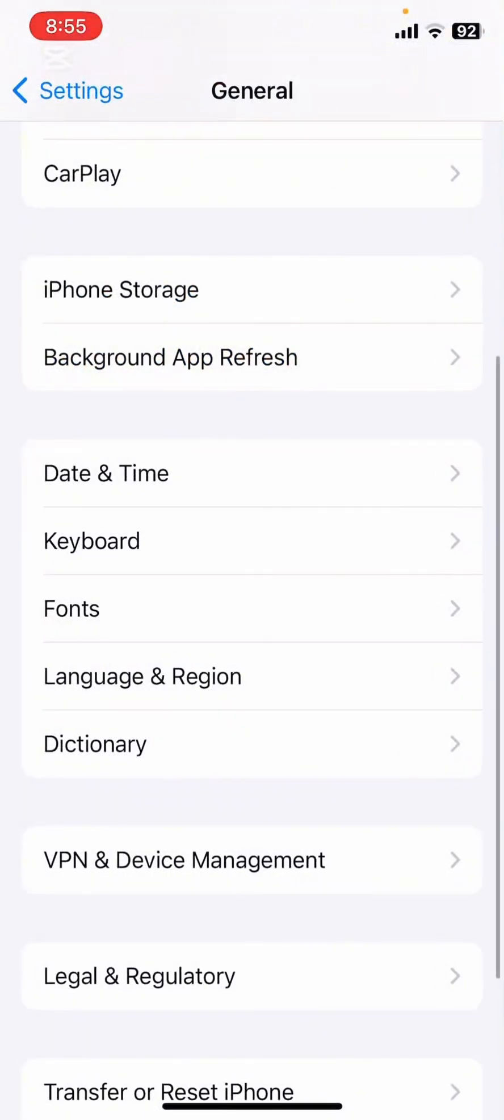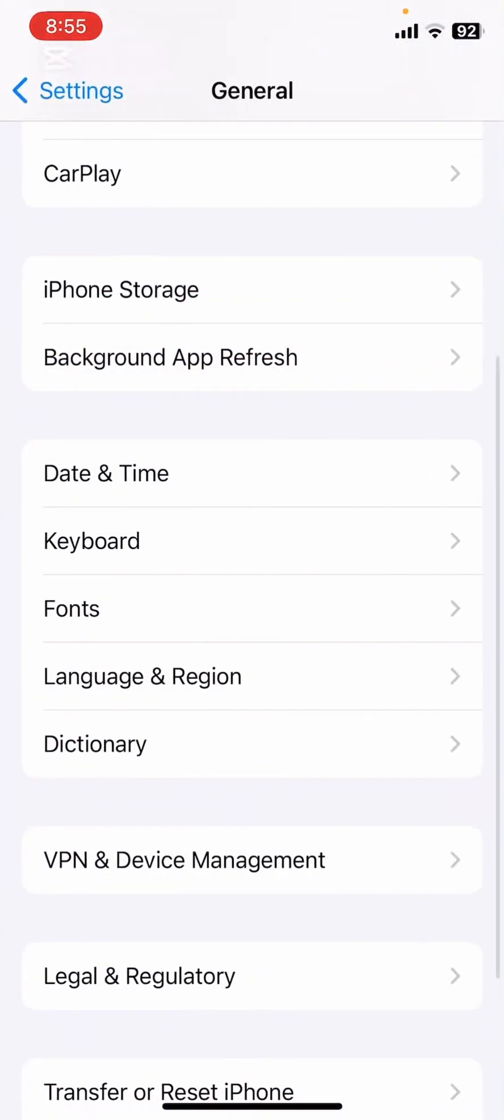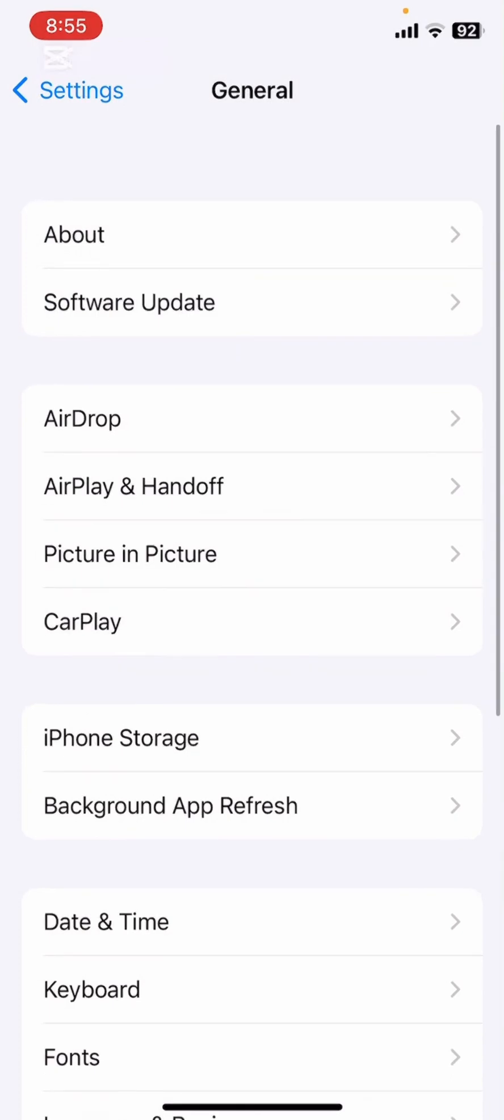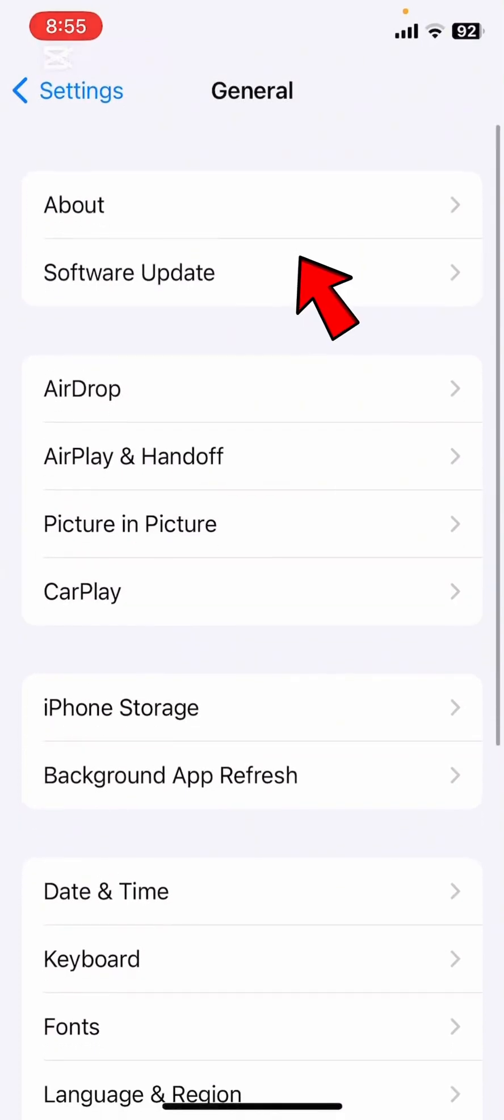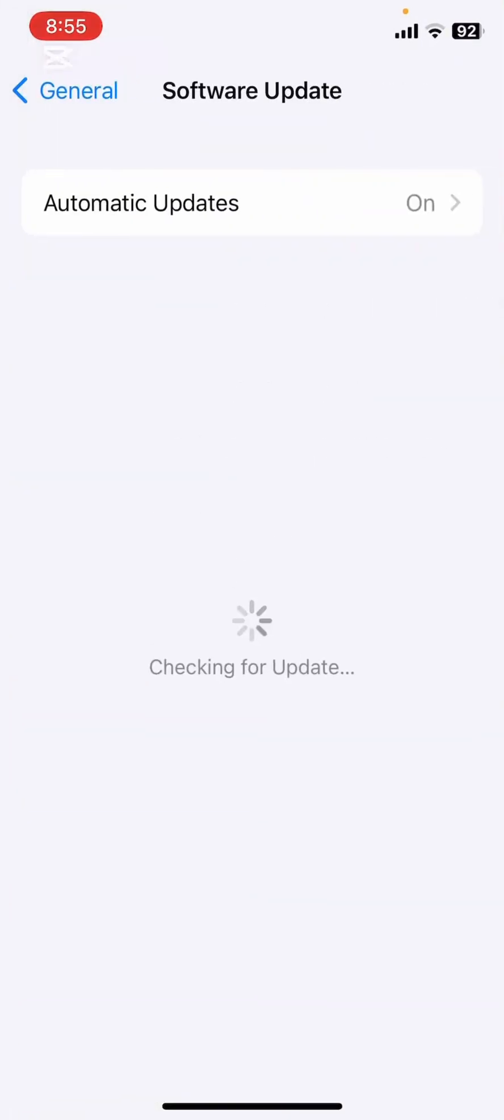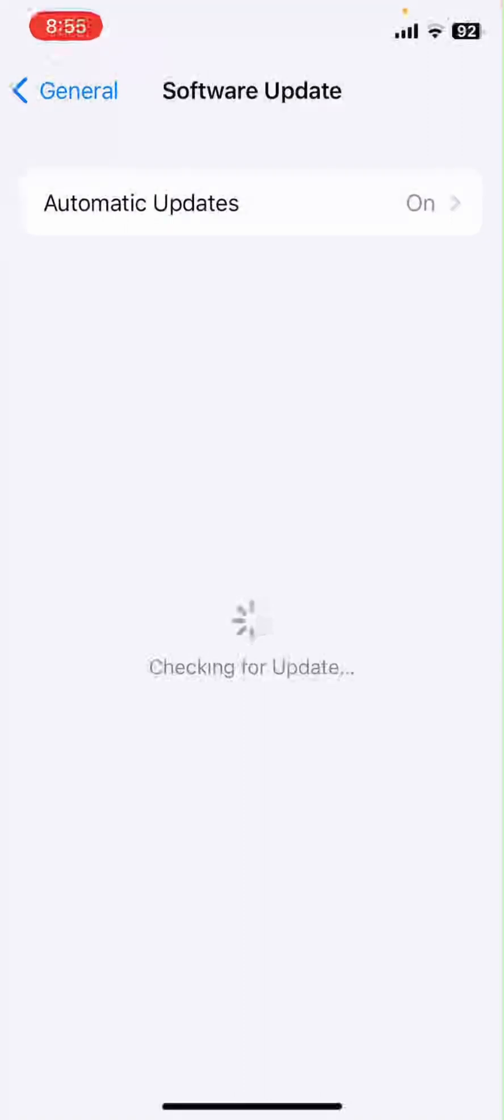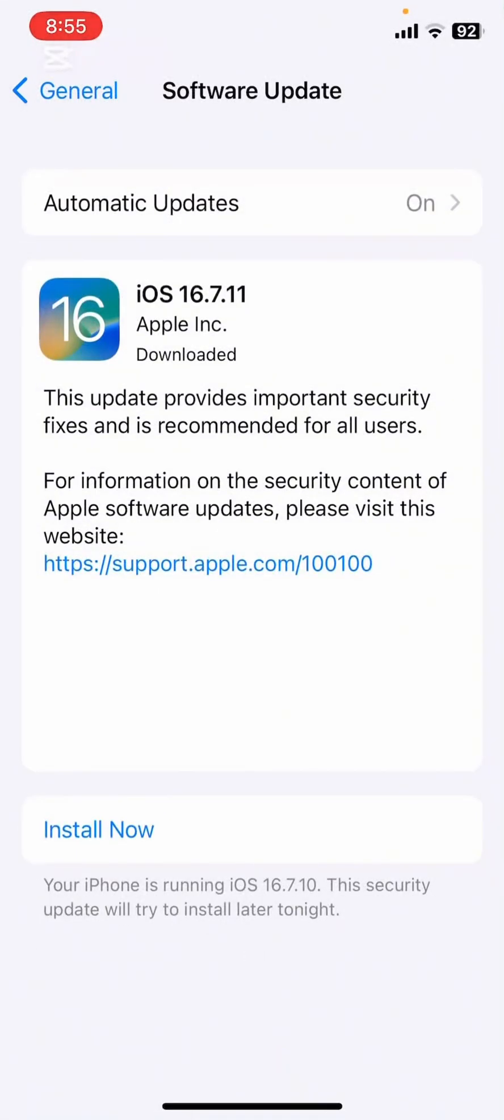Lastly, make sure your iPhone is updated to the latest iOS version. Go to Settings, tap on General, and then Software Update. Keeping your device updated can resolve many compatibility issues.